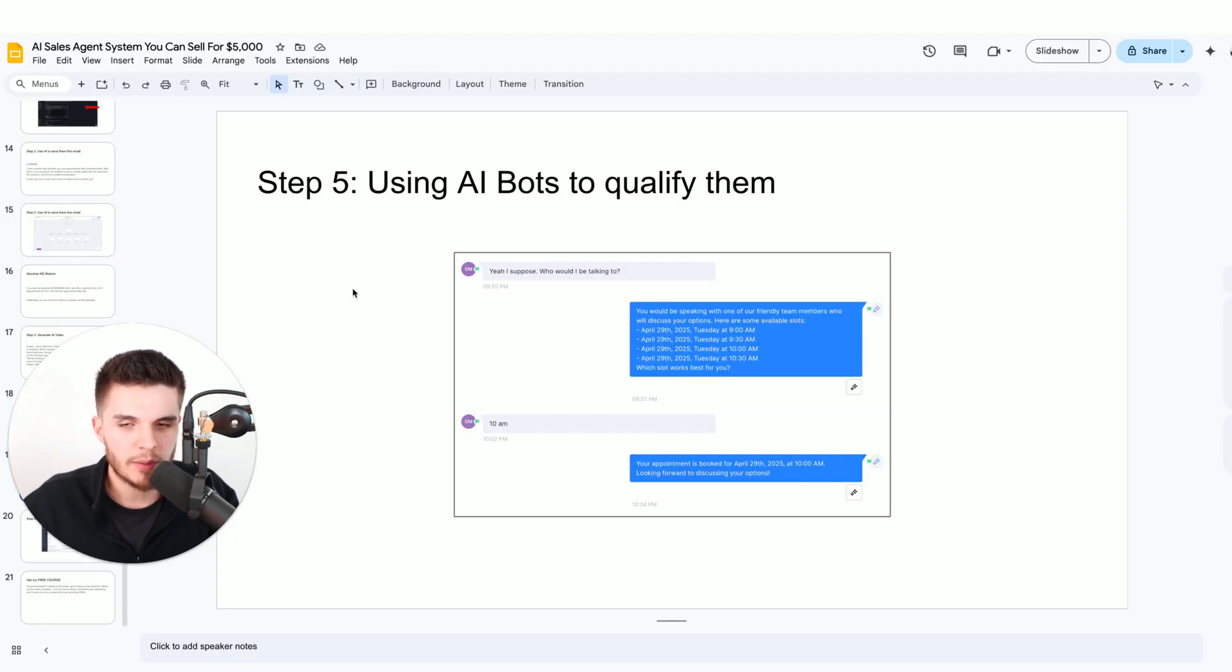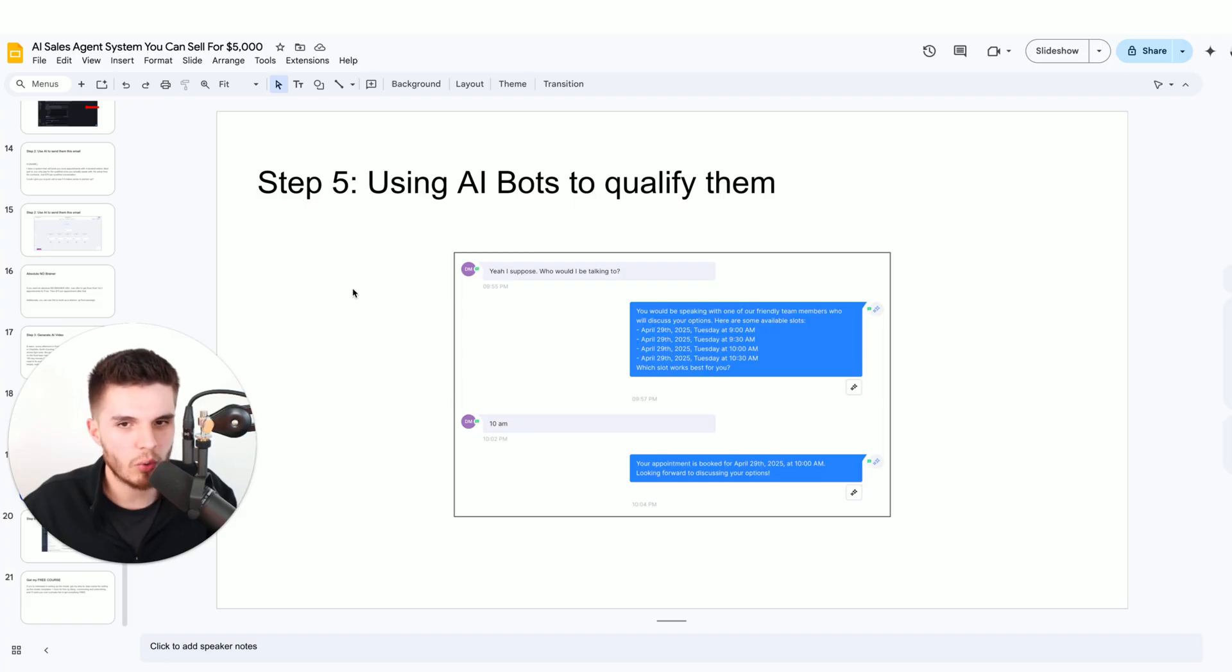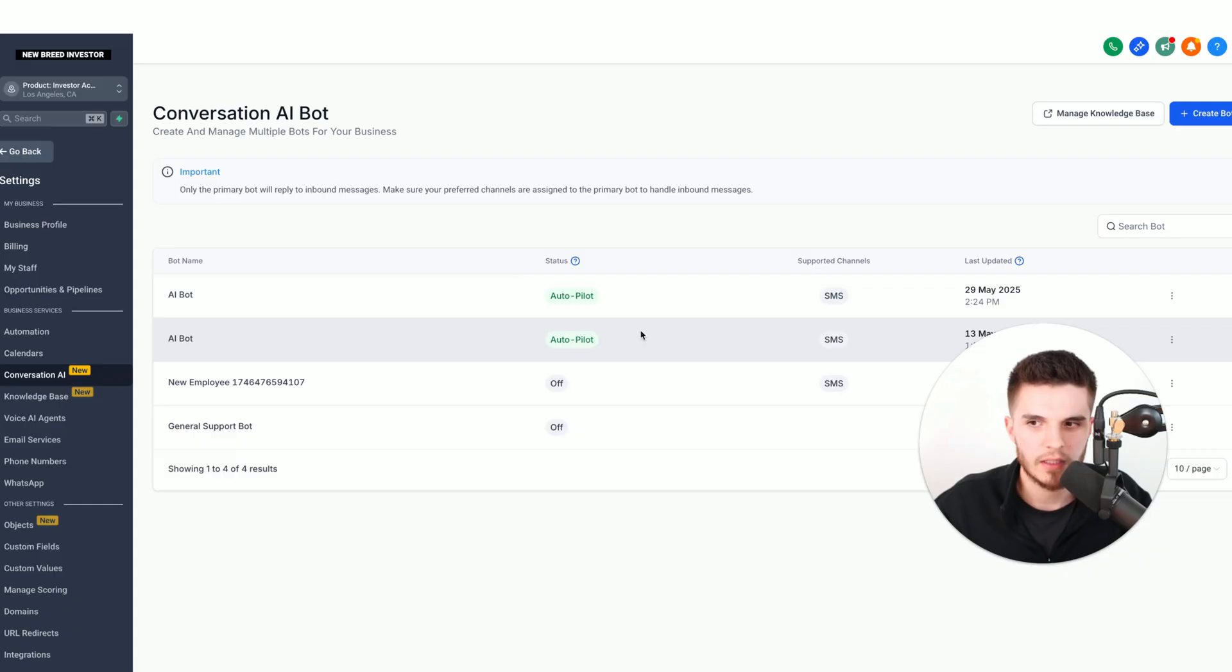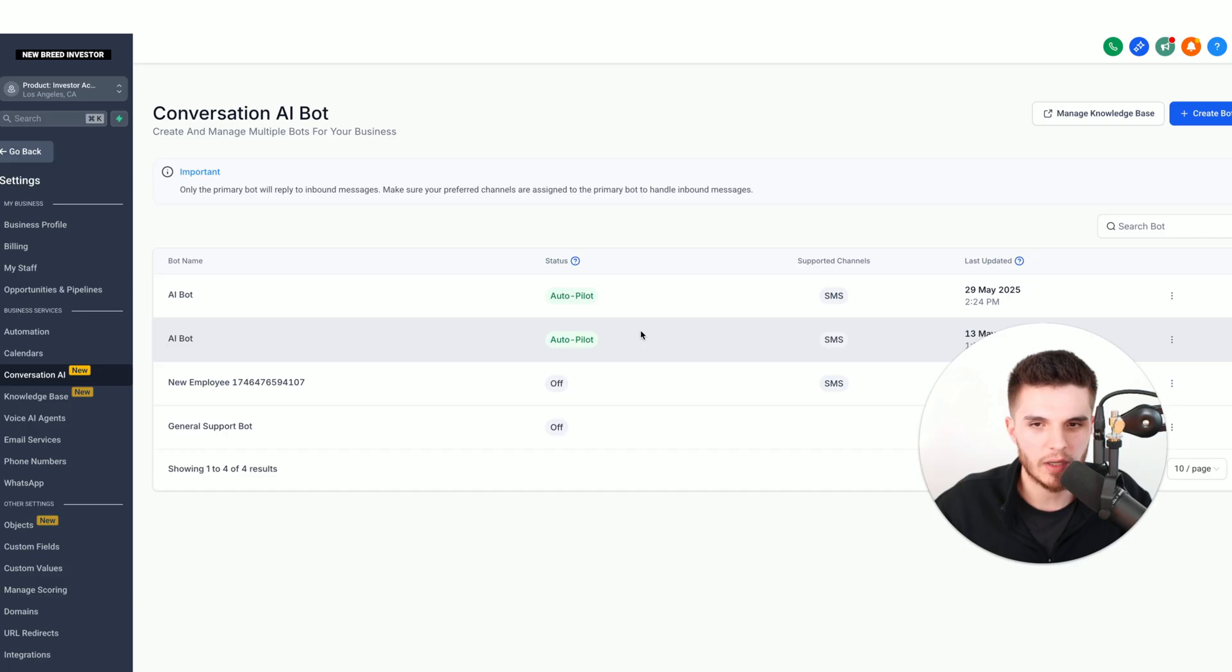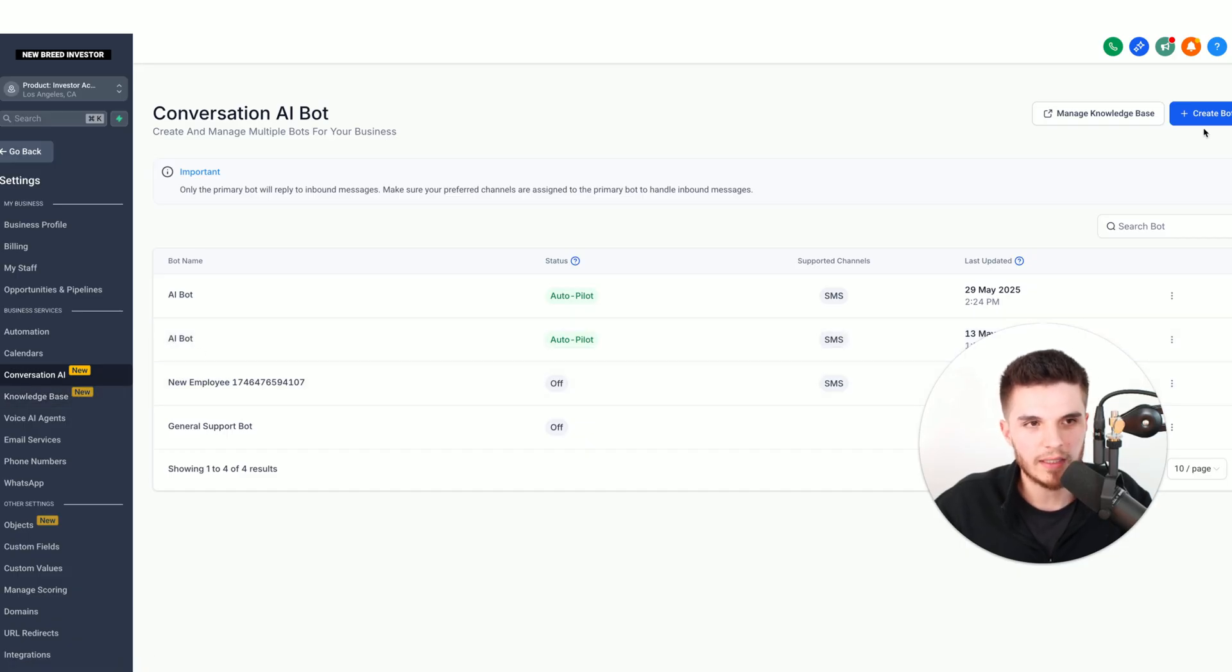Step number five is now we're going to use AI bots to qualify these leads and turn them into appointments. Inside of the same software, we're going to create our AI booking bot. We just click on conversation AI and we click on create bot. We click on appointment booking.